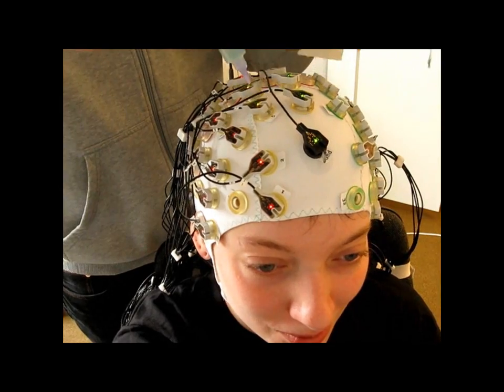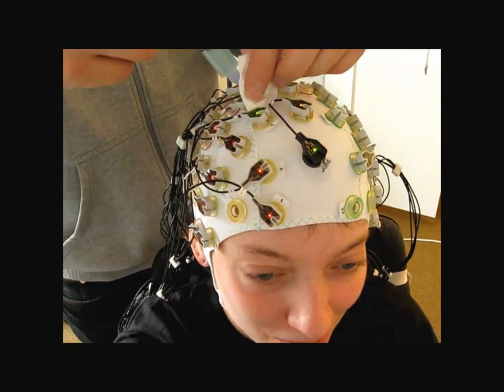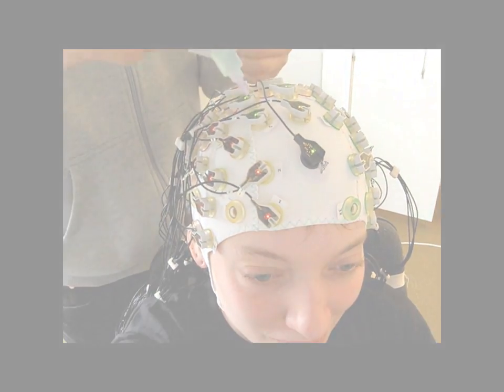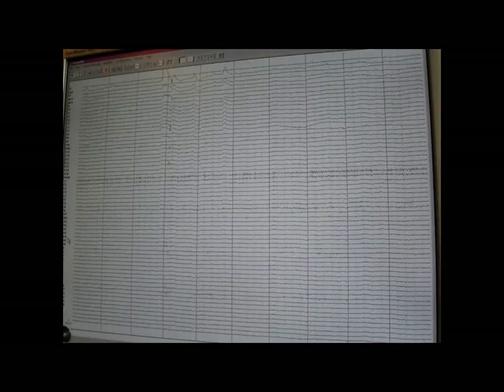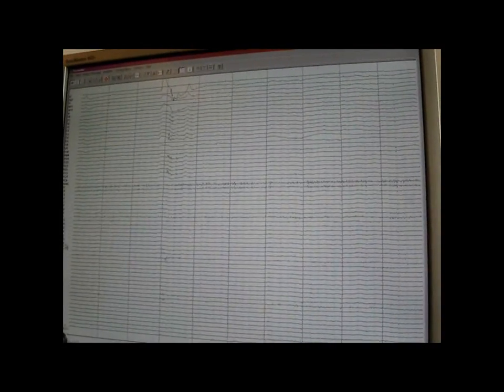That stuff takes a long time, but finally when everything is set up it's pretty cool and you can see the actual brain waves on the monitor.